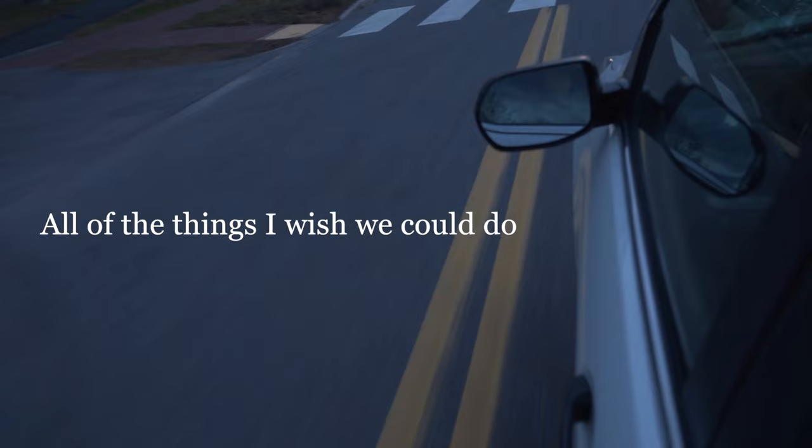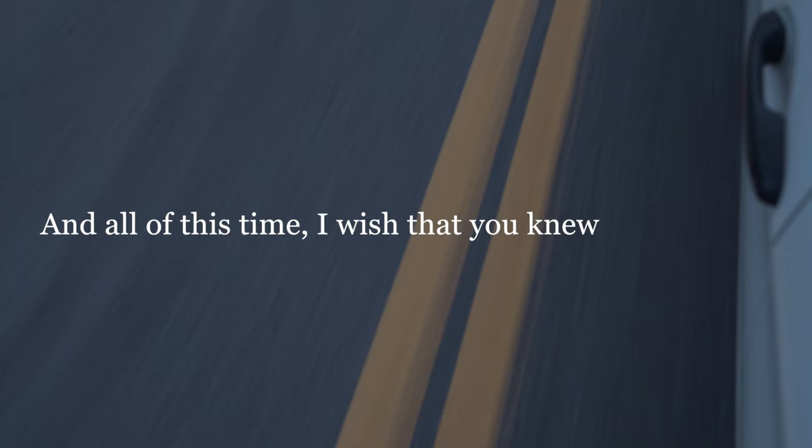And all of this time I wish that you knew. I've been thinking of you.